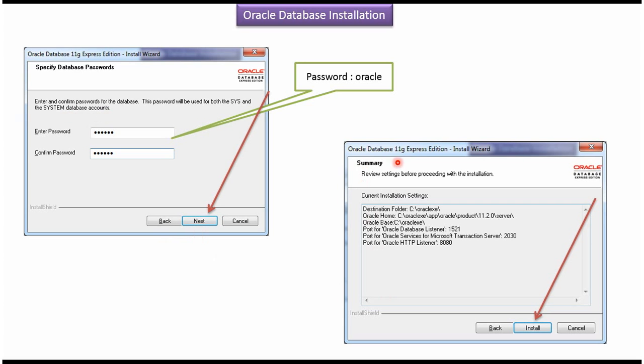It will open this window. Then here click on install button. It will start installing the Oracle Database in your local machine.